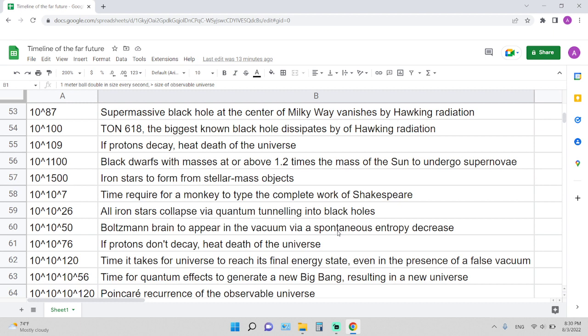10 to the 10 to the 26 years: all iron stars will collapse via quantum tunneling into black holes. 10 to the 10 to the 50 years: Boltzmann brain will appear in a vacuum via spontaneous entropy decrease.